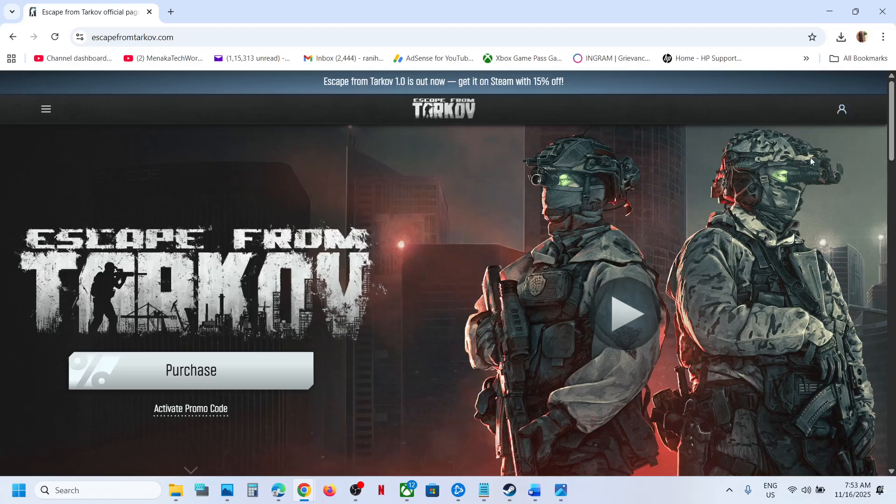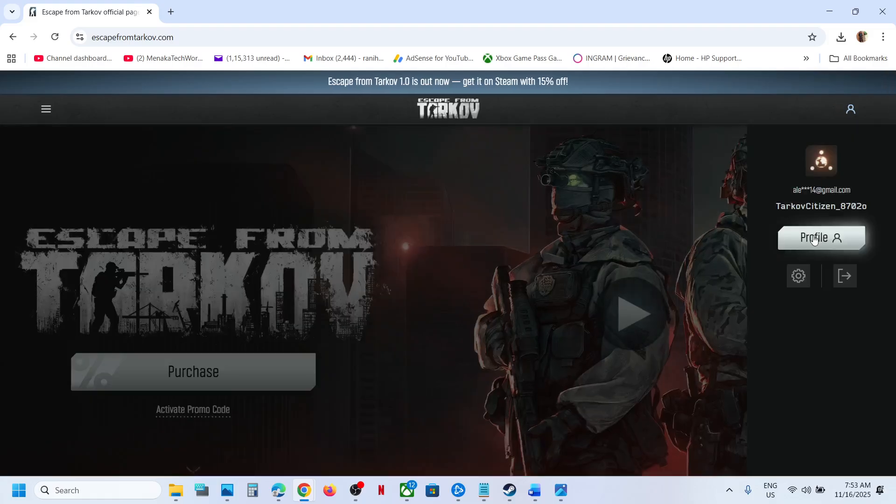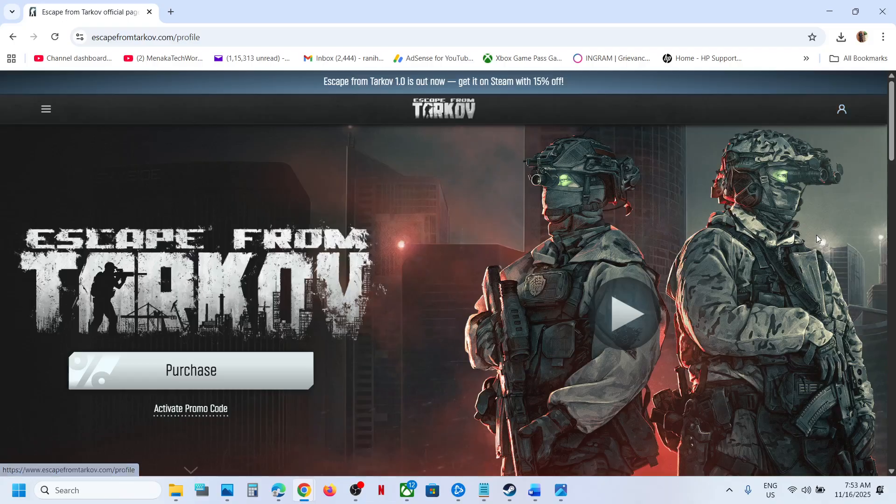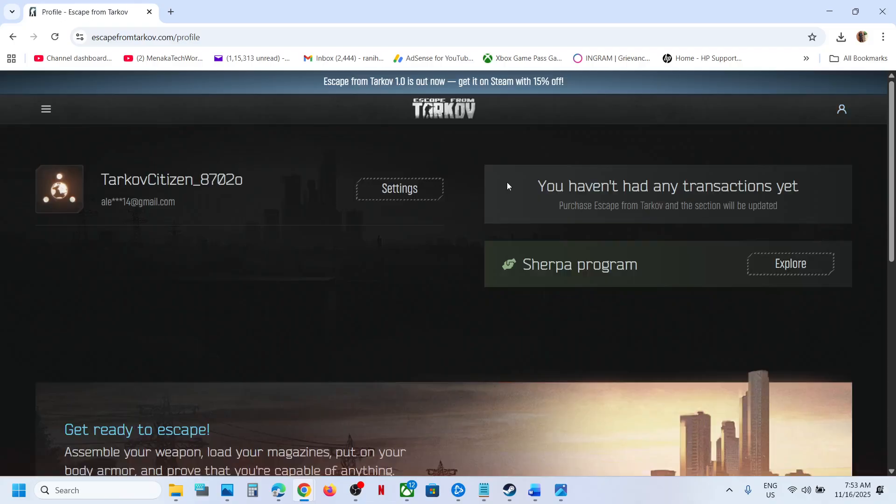Once you create an account and are able to log in, you can go to your profile, click here, and then go to settings option.